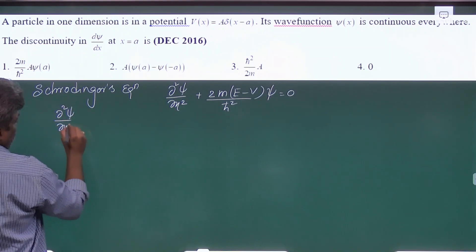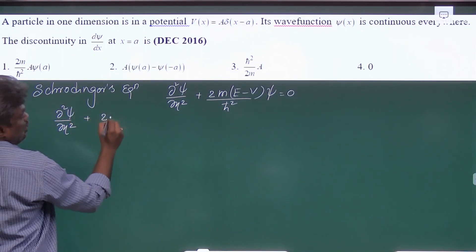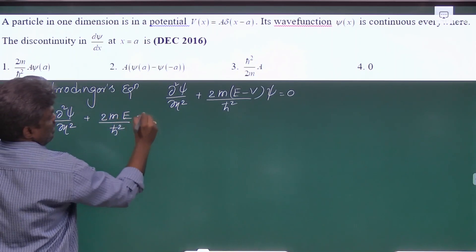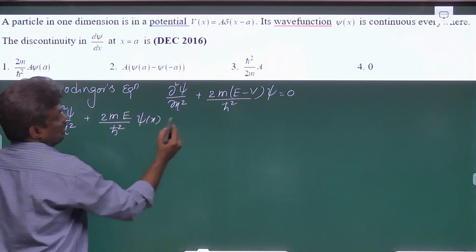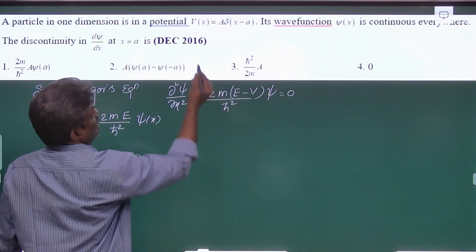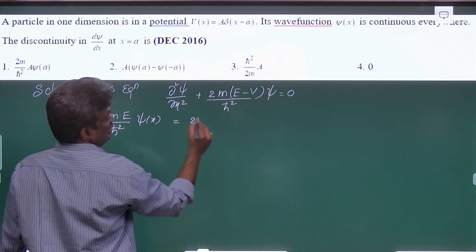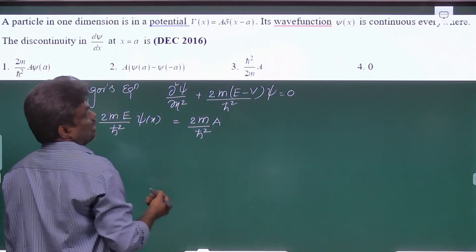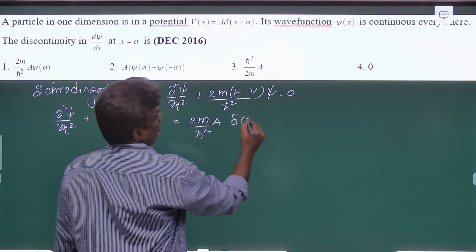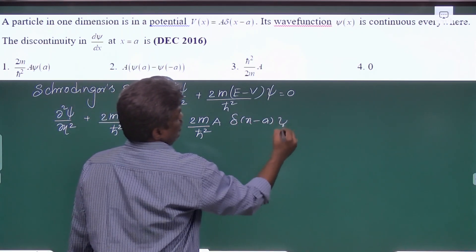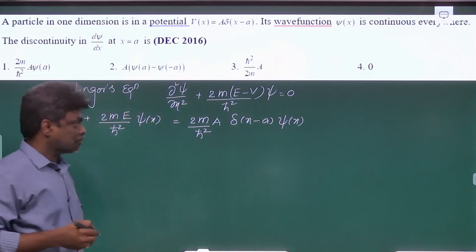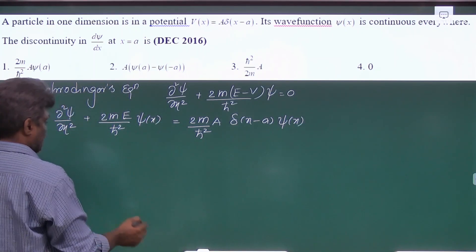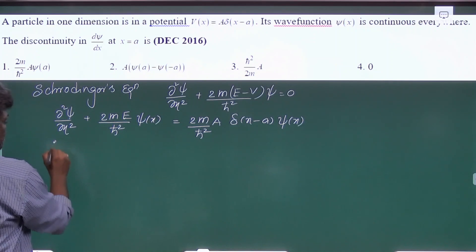Let us split this and substitute the potential. You will get ∂²ψ/∂x² + (2mE/ℏ²)ψ(x), and bringing the potential term to that side, substitute V = A·δ(x − a), giving (2m/ℏ²)·A·δ(x − a)·ψ(x).